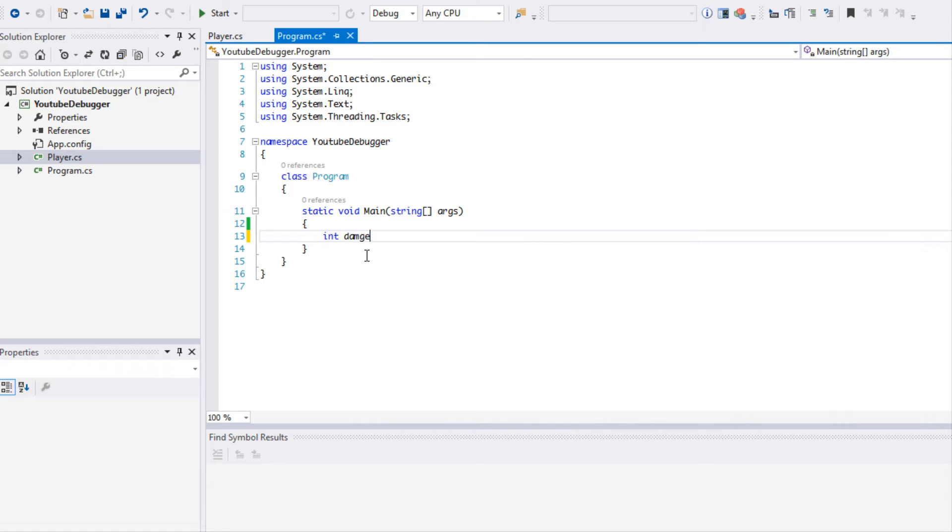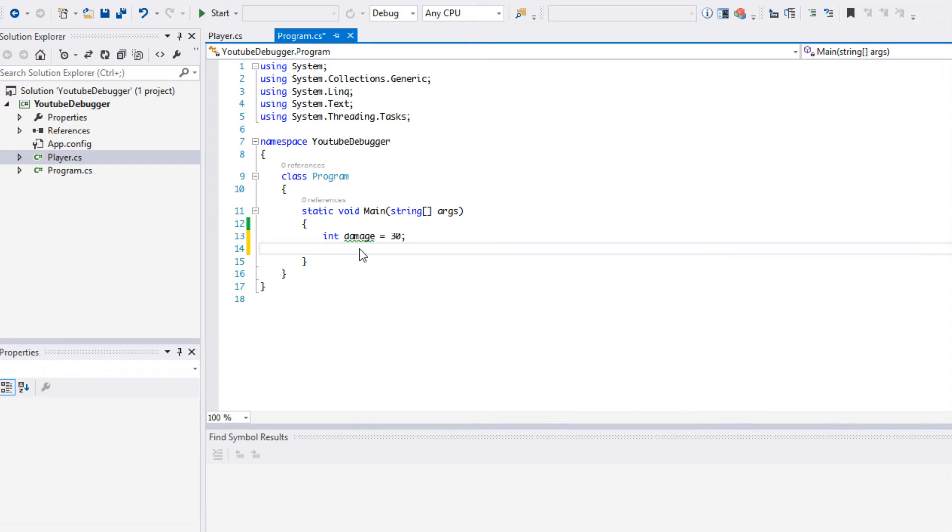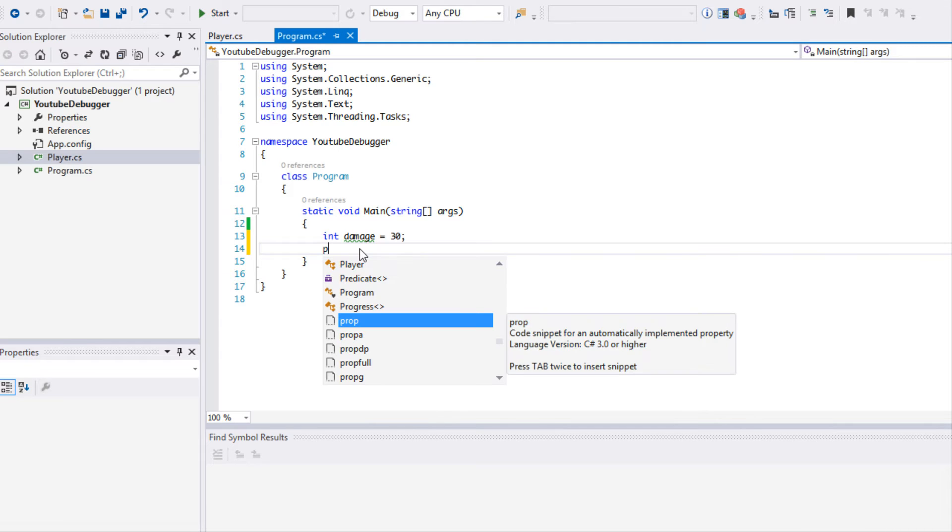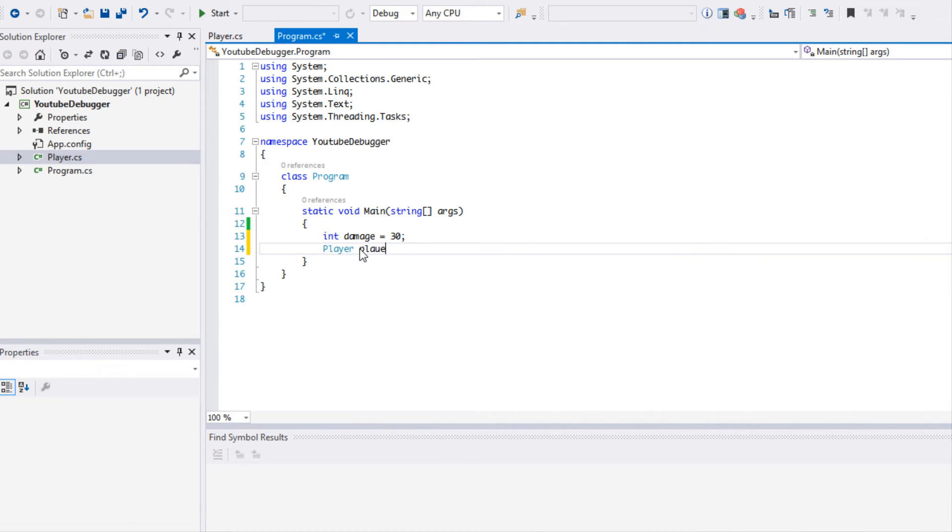What we're going to do is we're going to make an integer called damage. Don't worry, it doesn't matter which language you're using. I'm using C# right now, you just need to use Visual Studio. So I'm going to try to explain every aspect just in case you're not using C#. I'm going to set the damage to 30, a regular integer variable.